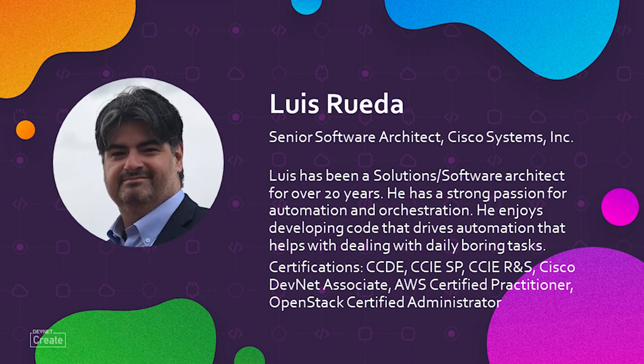Thank you, Jairo. As you mentioned, my name is Luis Rueda. I'm a senior software architect with Cisco. I've been with Cisco for more than 14 years and for more than 20 in the industry as a solution architect.